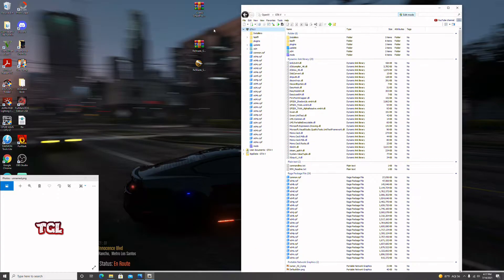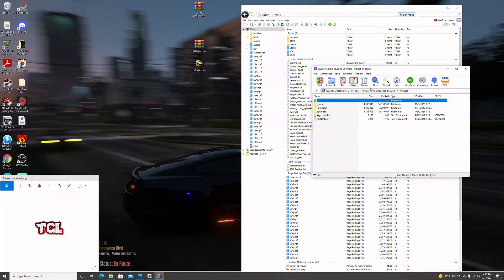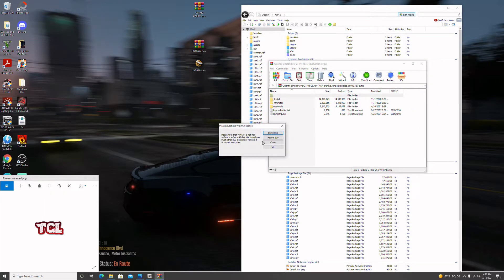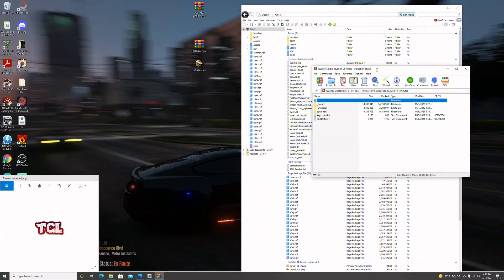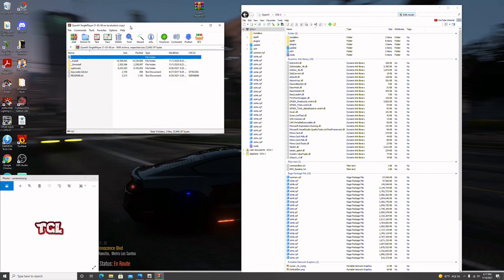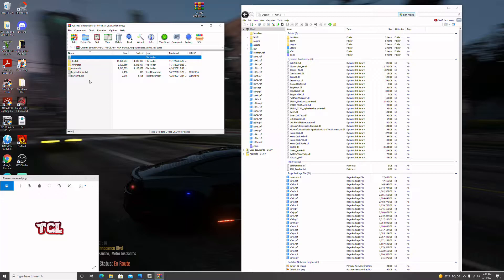Now I'm going to open up QuantV Single Player 3.0. This is a paid mod — I'll try to put the link in the description so you can go purchase it if you want.